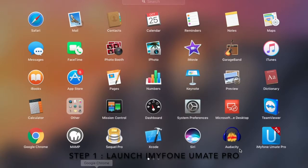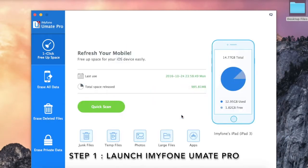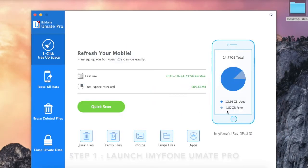Step 1: Launch iMyPhone Umate Pro and connect your iPad to it.